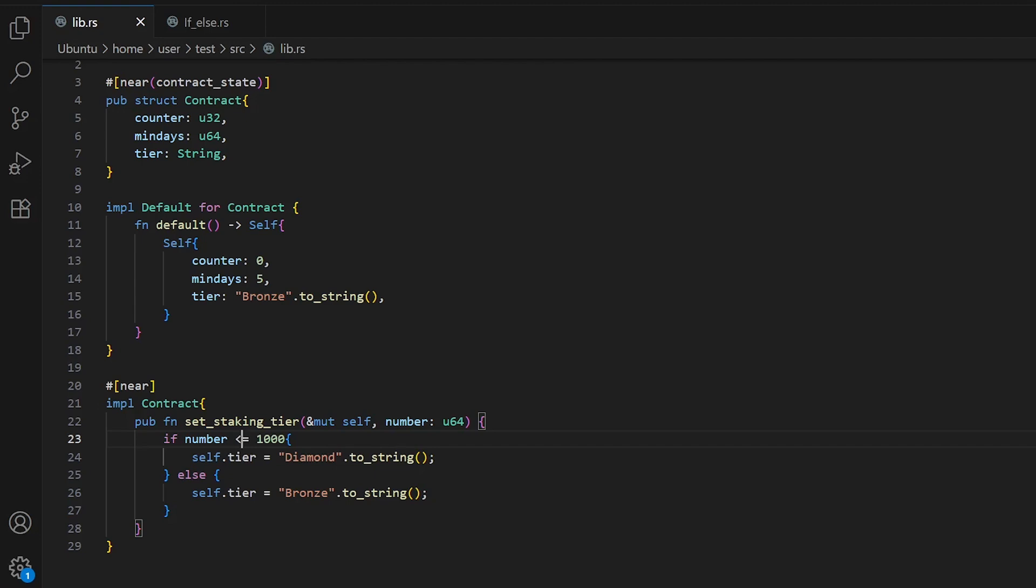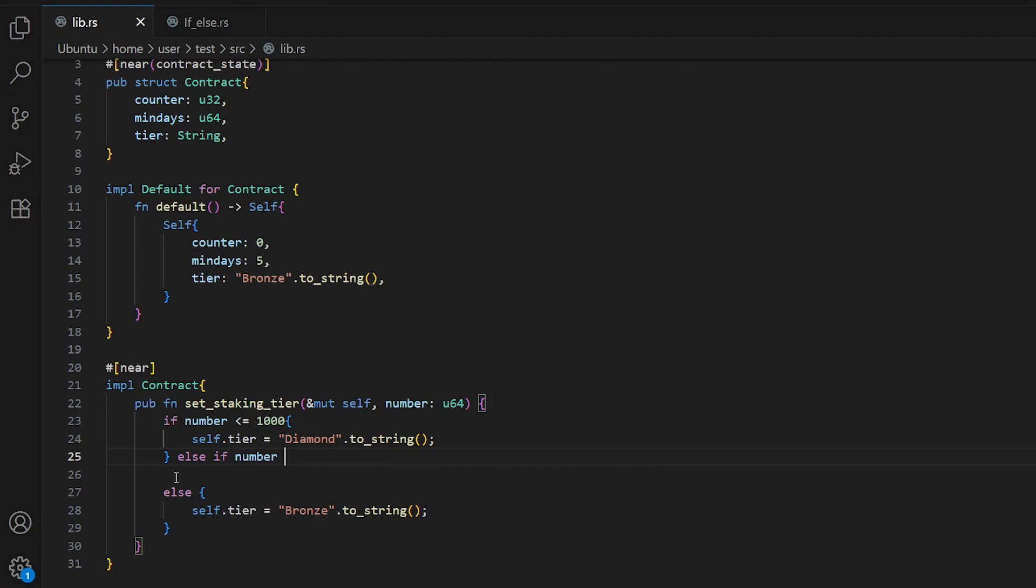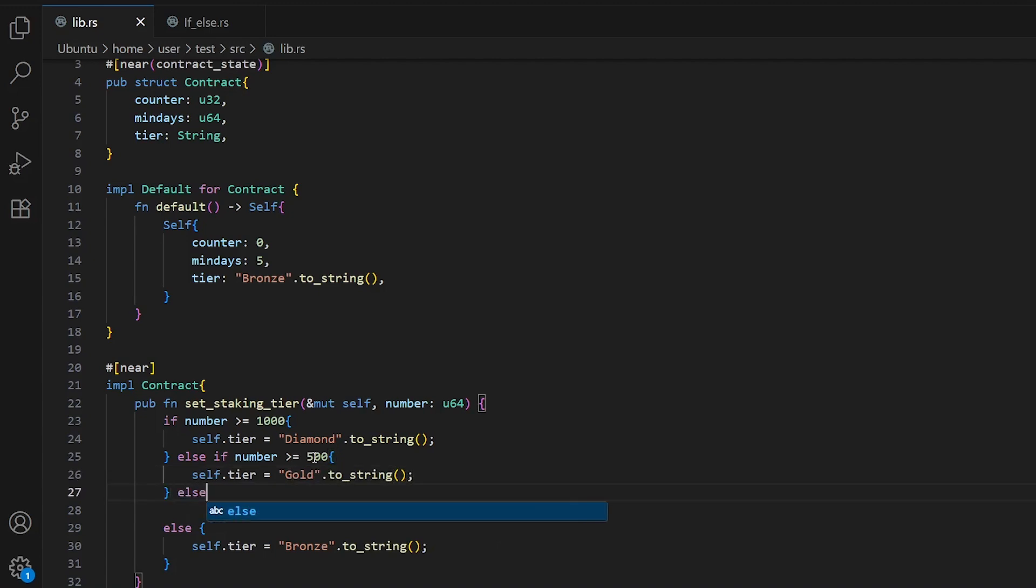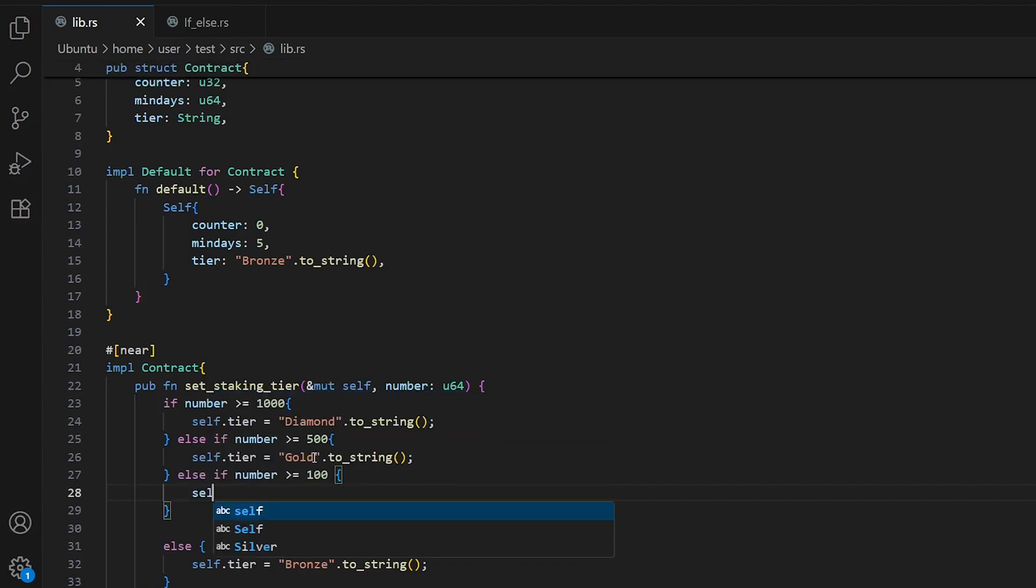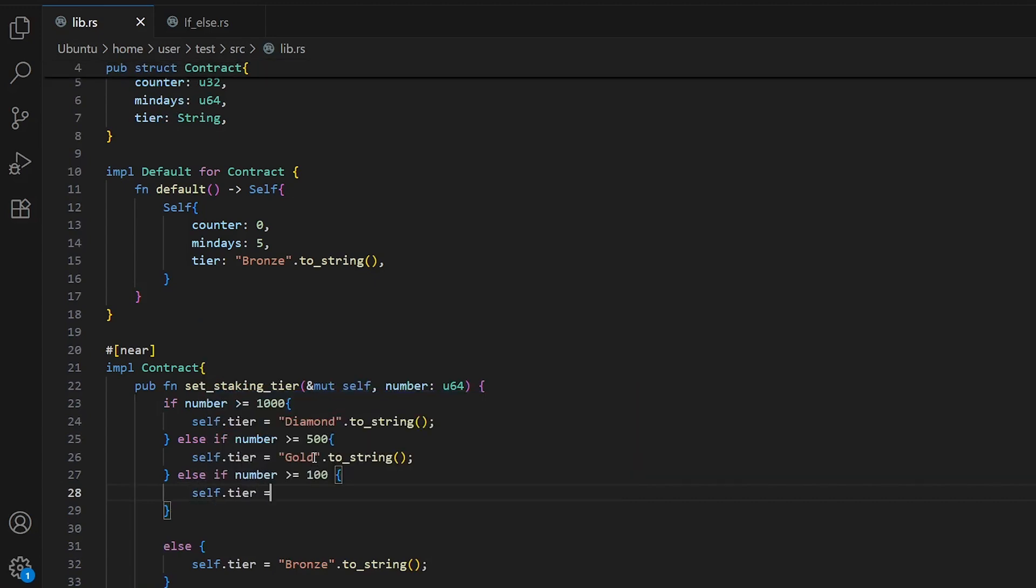Sometimes you need to check several different conditions, so for this we use else if. Let's write an example. Else if number is more than or equal to 1000, or if it's less than 1000 but more than 500, our tier will be gold. If it's not more than 500, let's check if it's more than 100, then our tier will be silver.